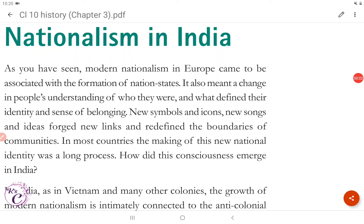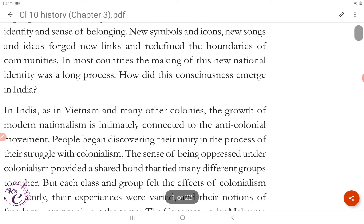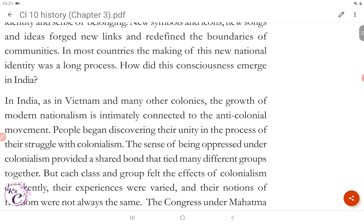Hi guys, let's start Chapter 3, that is Nationalism in India. As you have seen, modern nationalism in Europe came to be associated with the formation of nation states. It also meant a change in people's understanding of who they were and what defined their identity and sense of belonging. New symbols and icons, new songs and ideas forged new links and redefined the boundaries of communities. In most countries, the making of this new national identity was a long process. How did this consciousness emerge in India?